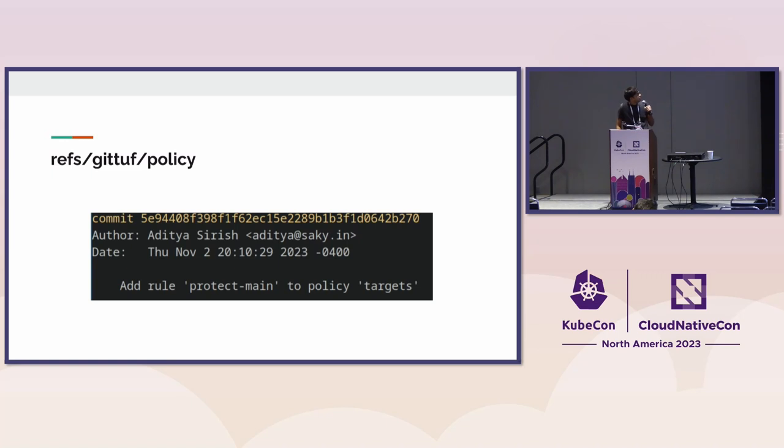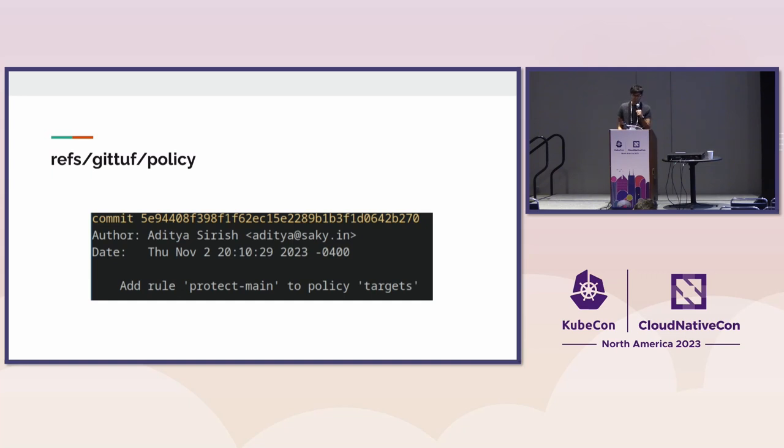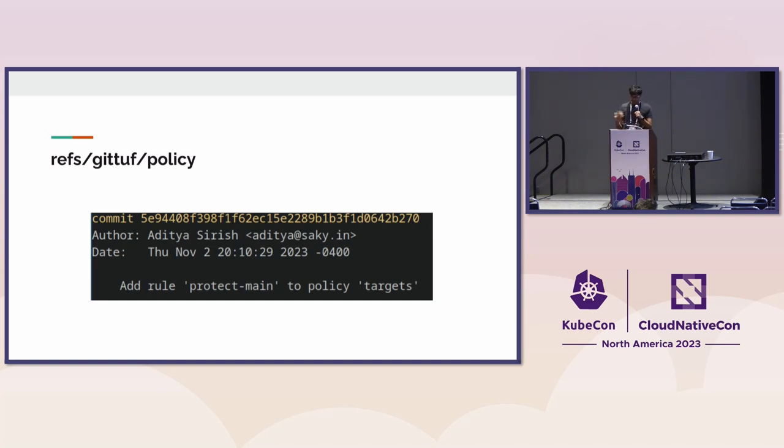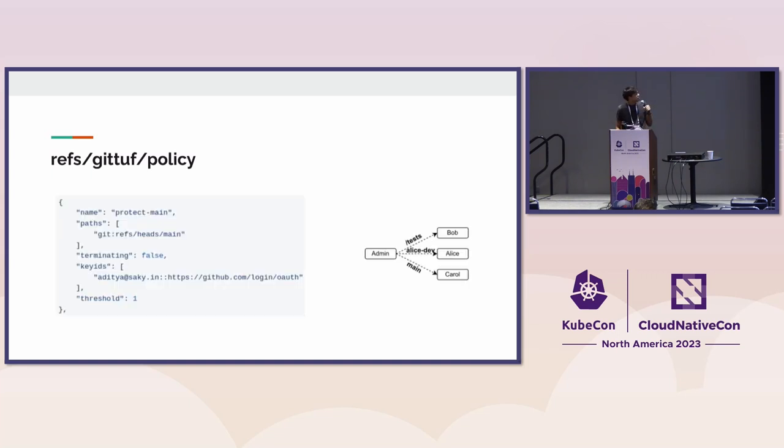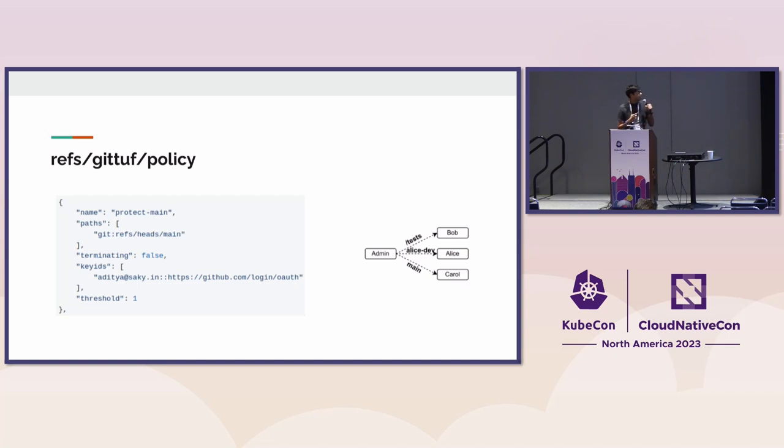This is just something I put up there to show that all of this is very Git native. If you start implementing GitTuf in a Git repository and start poking around the custom namespace, it just looks like another commit history. This was from our demo showing a rule to protect the main branch.